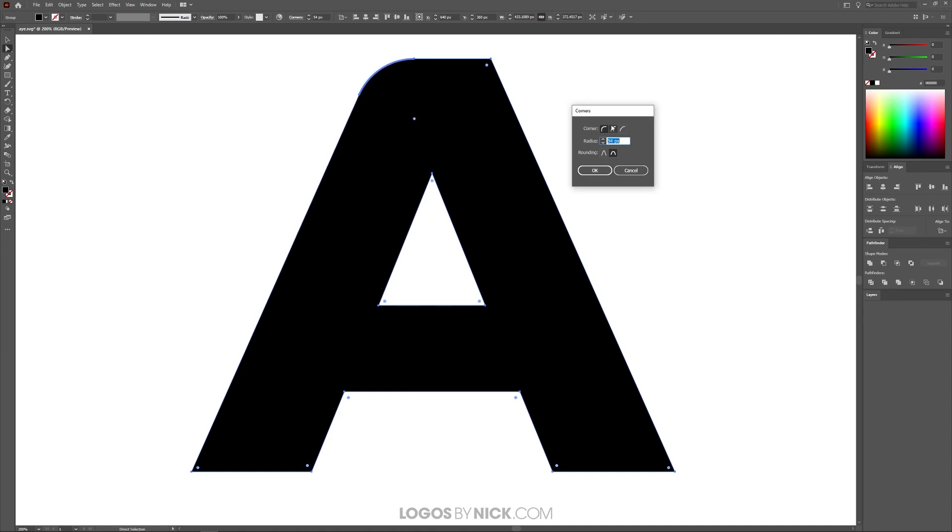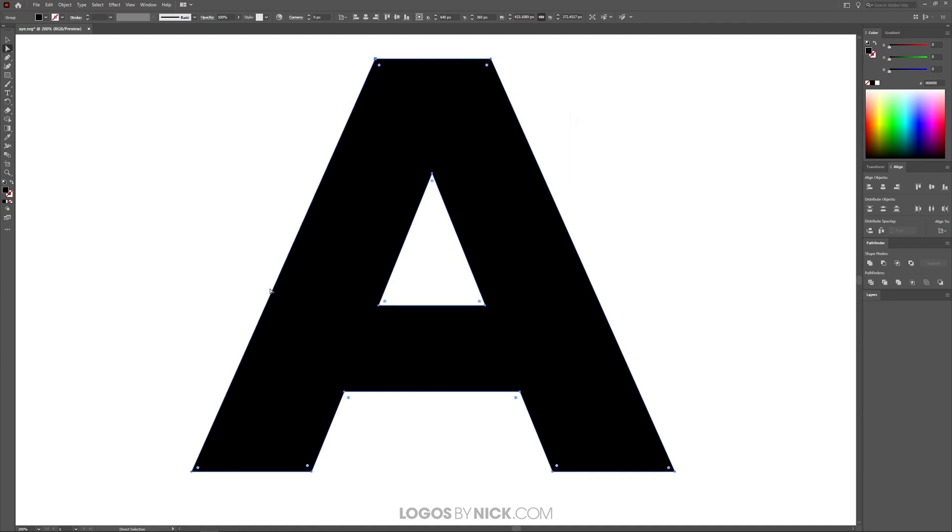And then you also have these other options over here. You can give this like an inverted corner like that, or you can give it like a squared corner and you get the idea. I'm going to go ahead and click cancel on that. I'm going to round this corner right here. There you go.